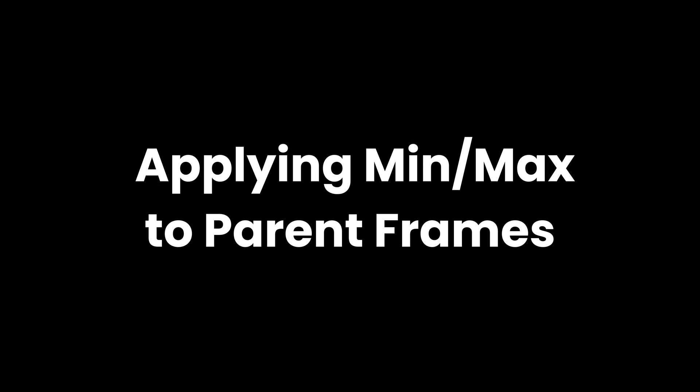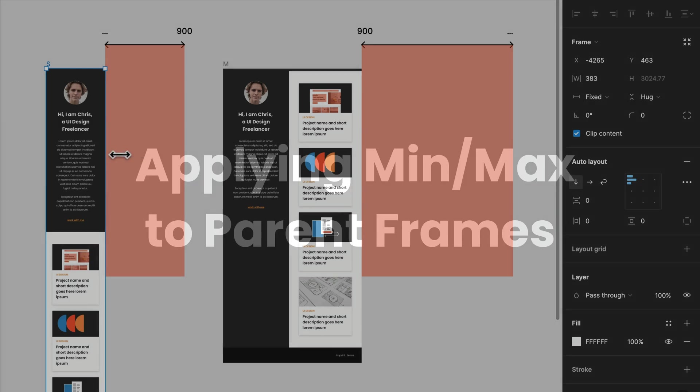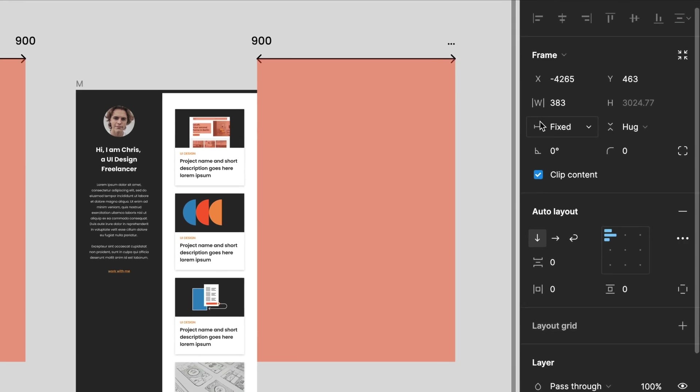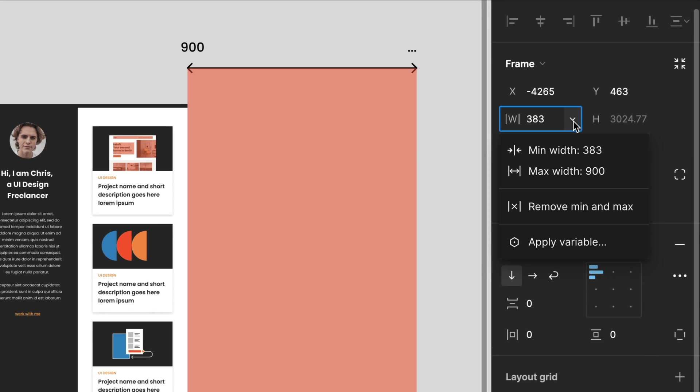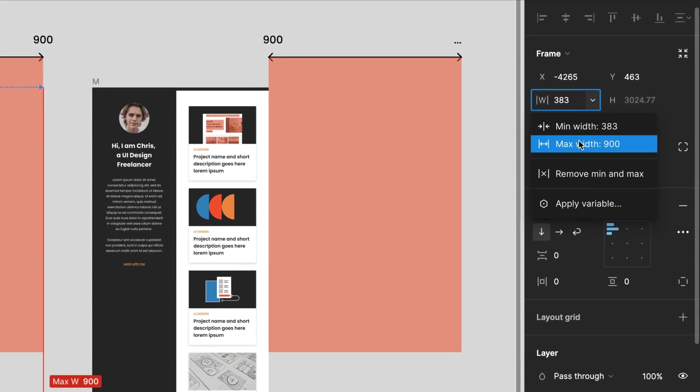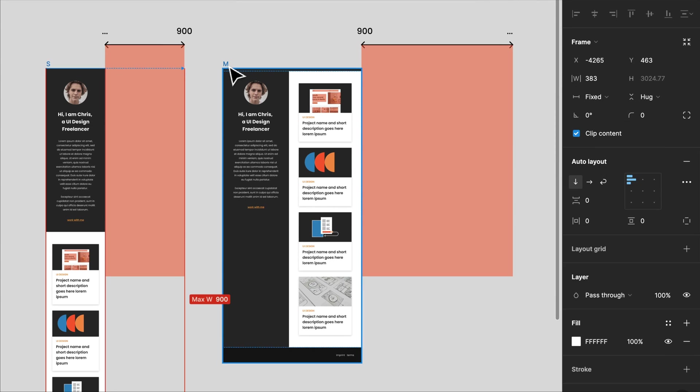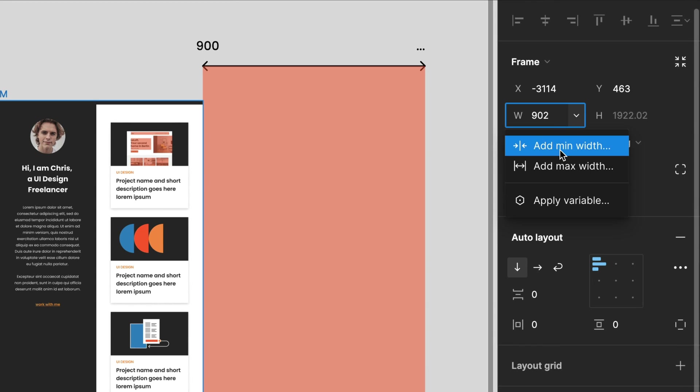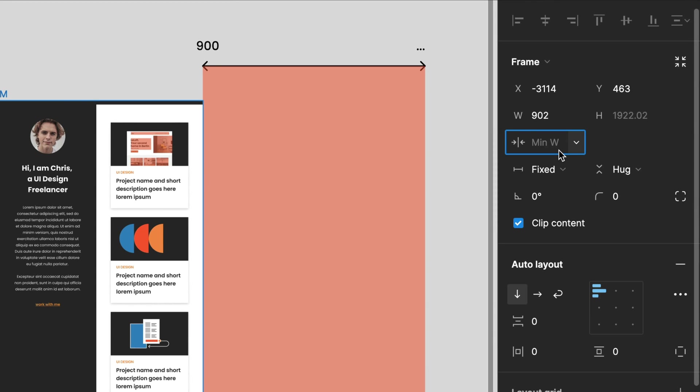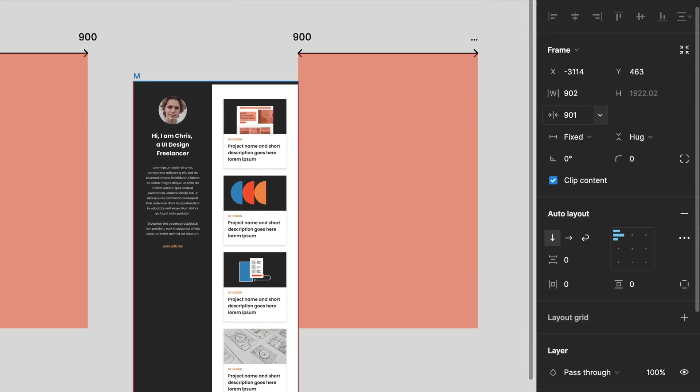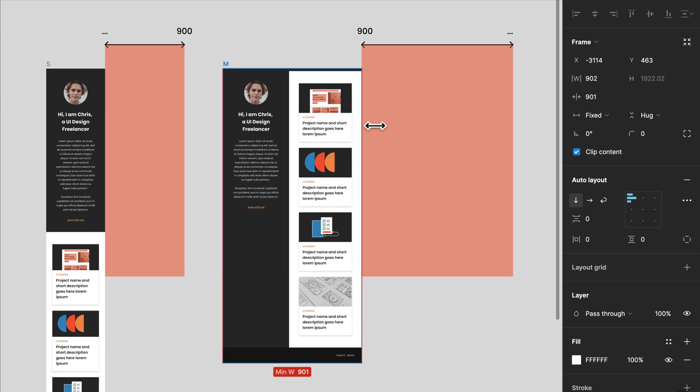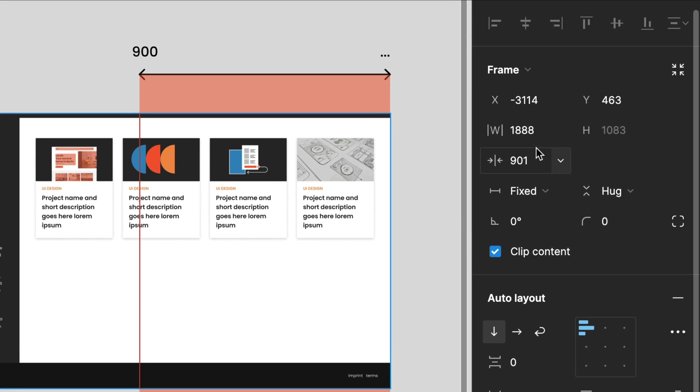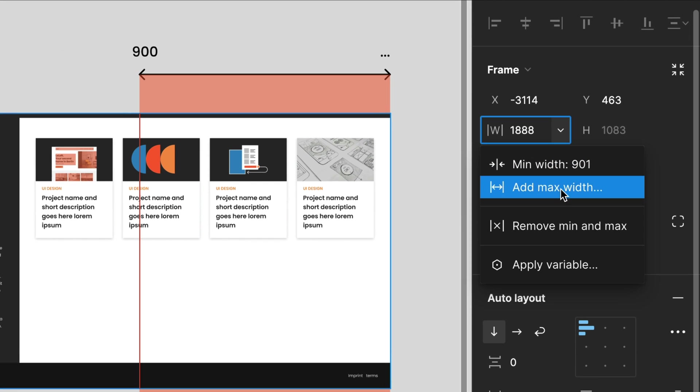Since June 23, we can add min and max values to an auto-layout setup. You might have used this for your components already, but I quite like adding it to my parent frames representing the viewport. This way I can set up breakpoints and communicate them clearly. And by the way, you can also use variables.